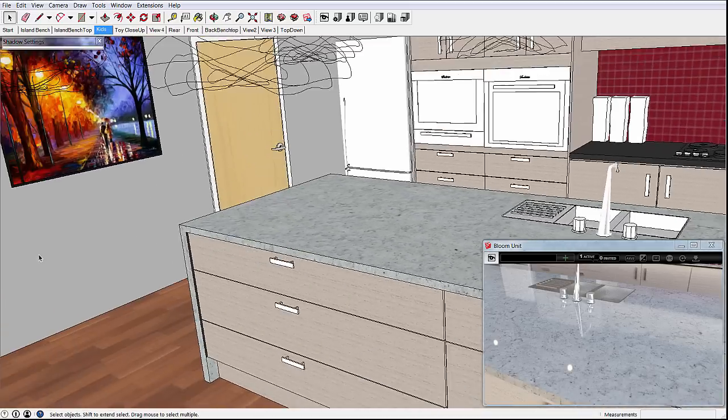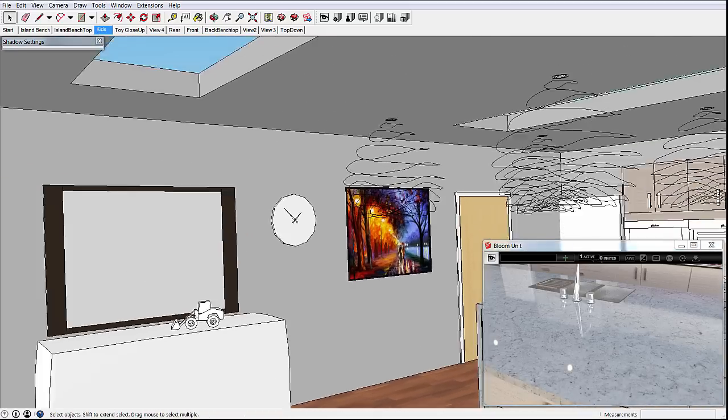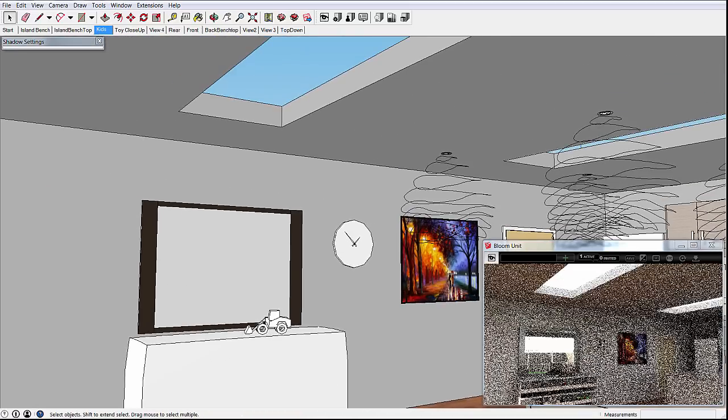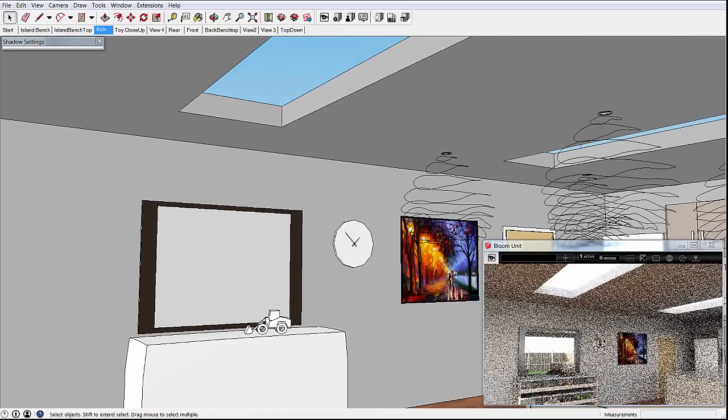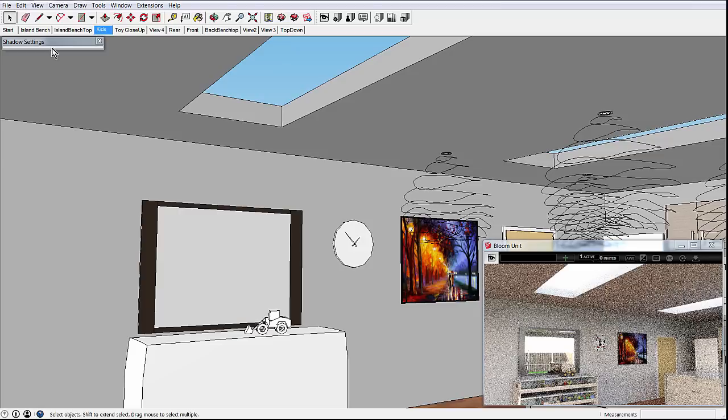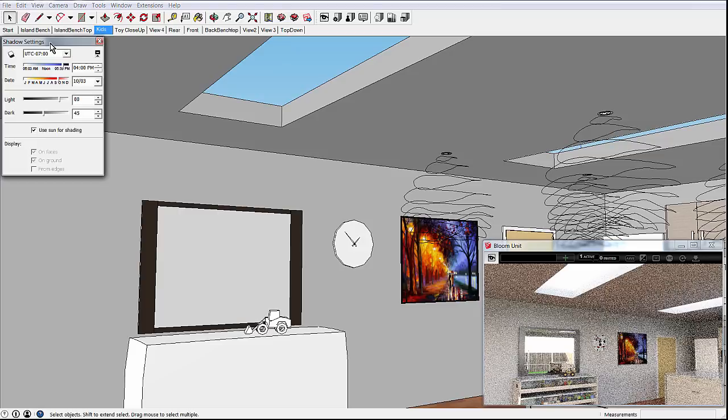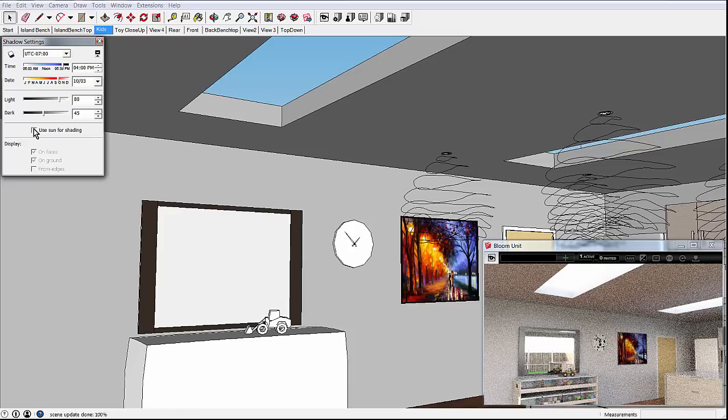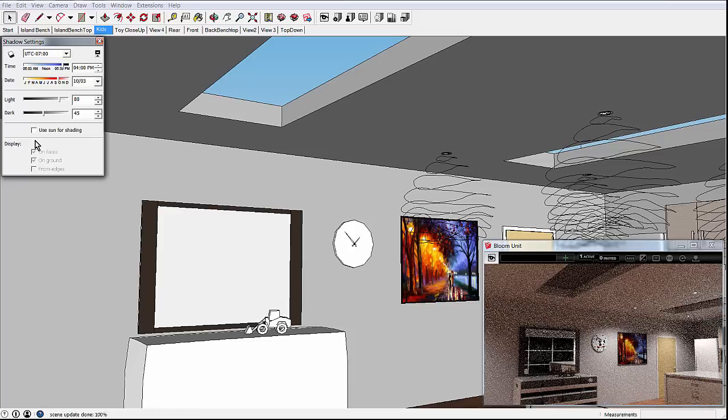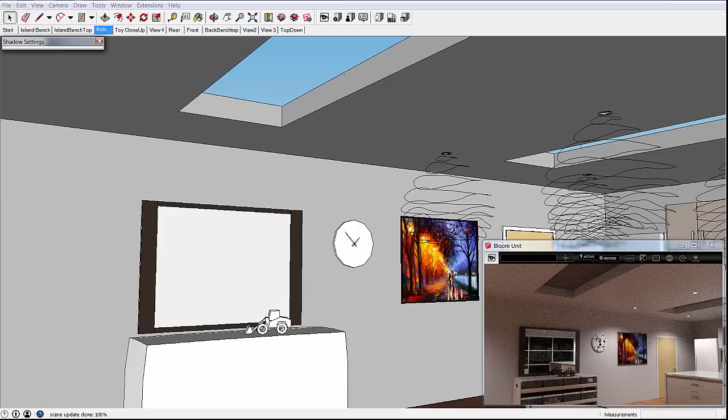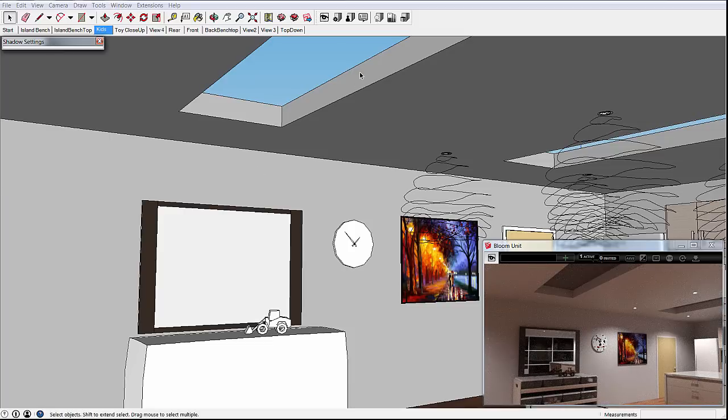Now let's look at some artificial lighting. We can turn off daylighting in the shadow settings dialog by unchecking the use sun for shading option. And you can see at night that this area isn't particularly well lit. We can fix this by adding some new lights. This is done by clicking the BloomUnit Luminaire Manager button.